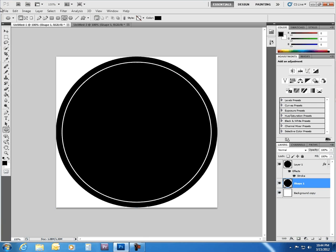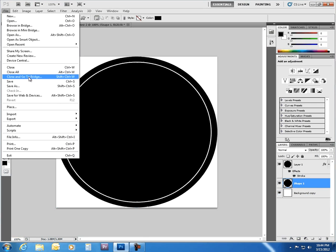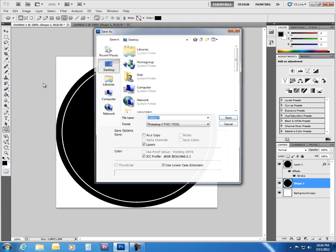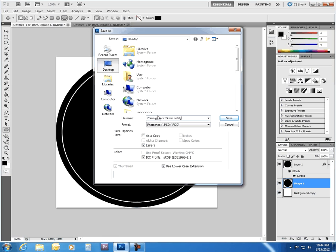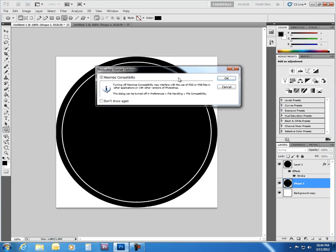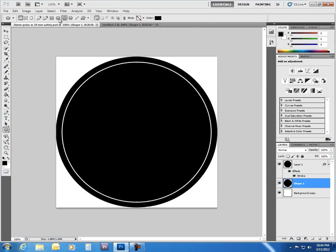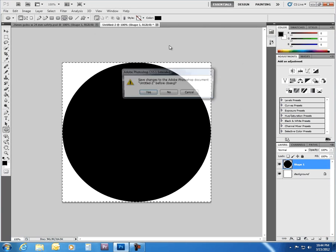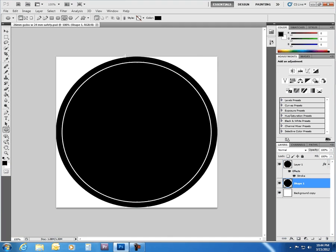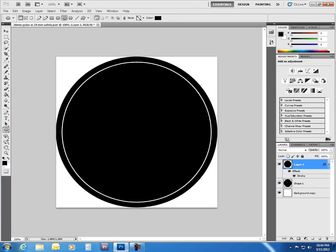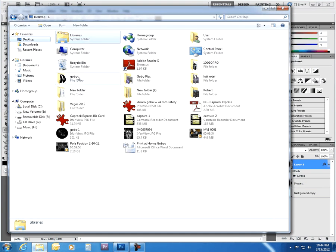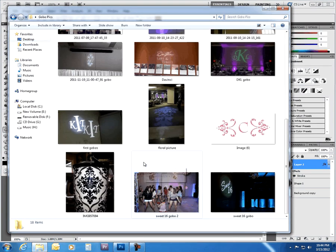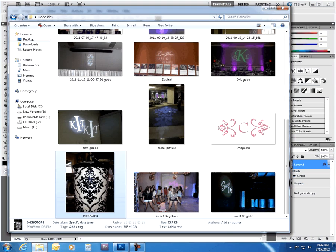Now, we will save this as a 26mm gobo with 24mm safety. Save that. Now, we can get rid of this. And we have our safety. Excellent. Now, we need to find our picture. Where is our picture? Here it is.